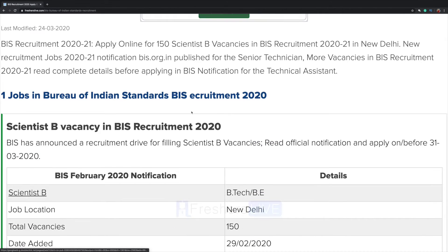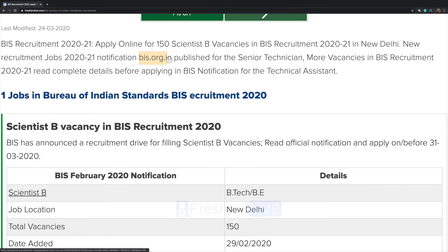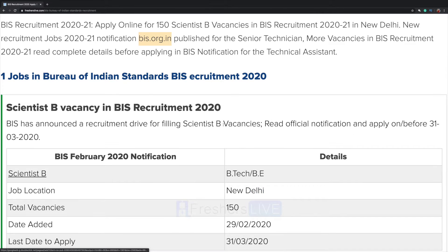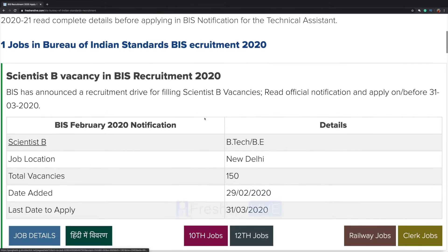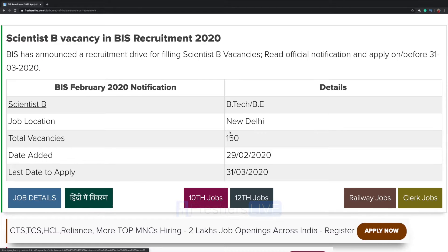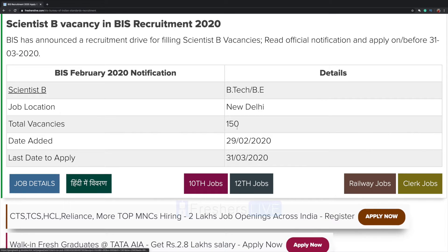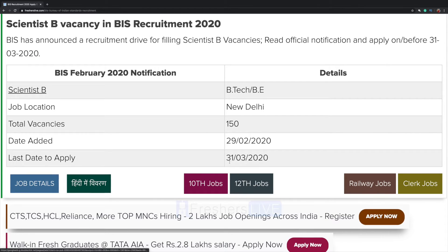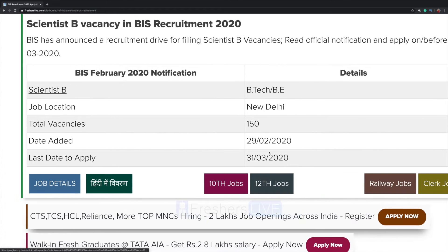The official website is bis.org.in. Right now there is one job for the post of Scientist B. Number of vacancies is 150 and the last day to apply is 31st March. Click on job details.